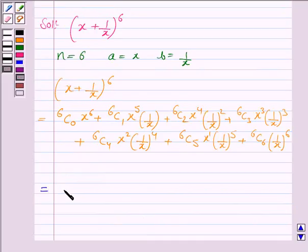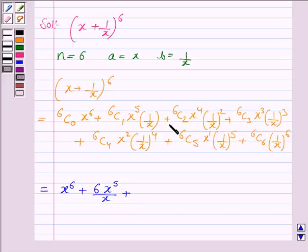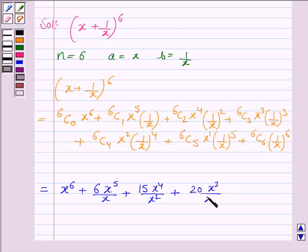Now, 6C0 is 1, so the first term is x to the power 6. 6C1 is 6, so the second term is 6 times x to the power 5 over x. 6C2 is 15, so the third term is 15 times x to the power 4 over x to the power 2. 6C3 is 20, so the fourth term is 20 times x to the power 3 over x to the power 3.